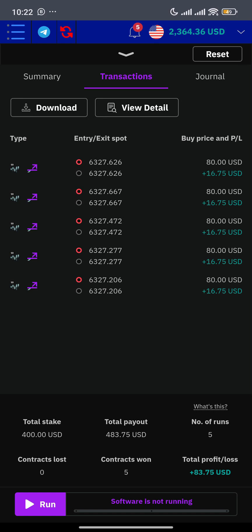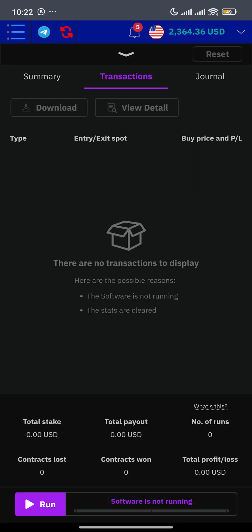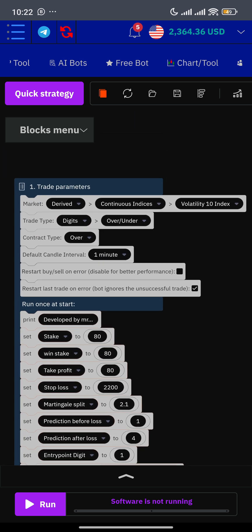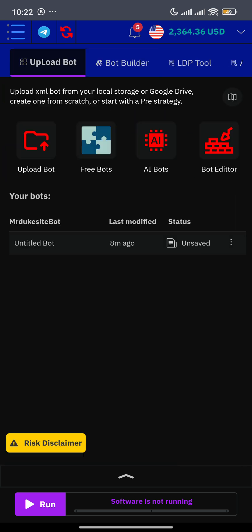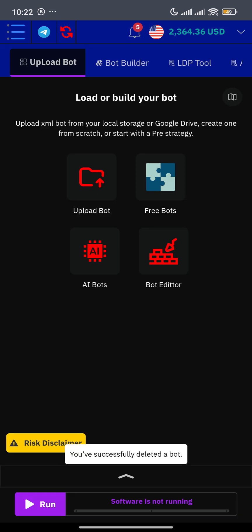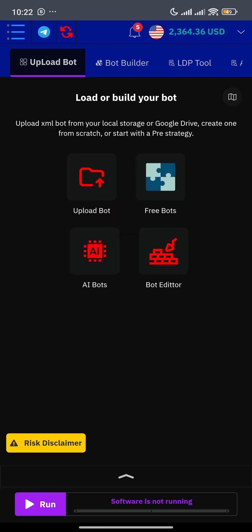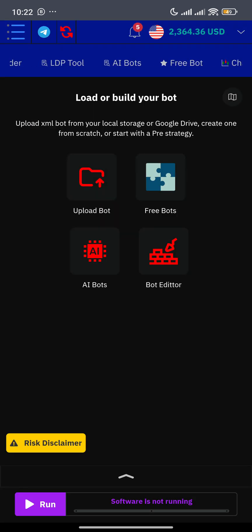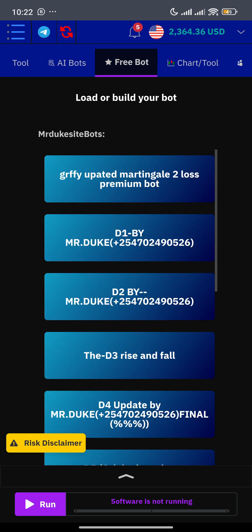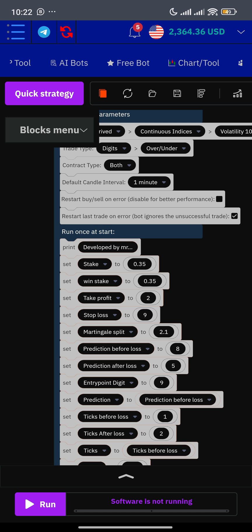Good morning. I want to make this tutorial — this is the very last tutorial I'm making on Griffy Bot, and I want you to follow very slowly. Normally when you open mrduke.site under the D-Bot, there are binary bots. When you click there, this is the interface that normally appears. Navigate to where it's written 'three bots' and then load your Griffy Bot. I believe all of us are able to get to this point.